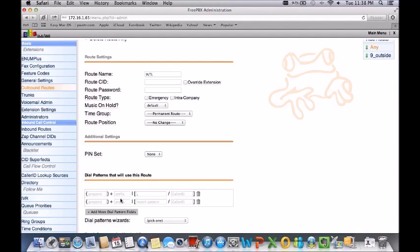So in this case, if anybody who's dialing 011 would take the 011, strip that off, then just send the country code and the number.